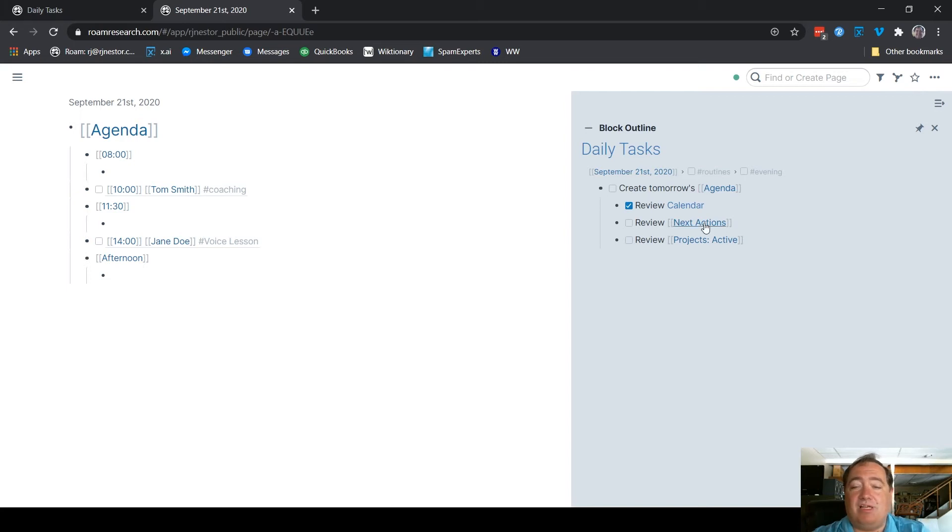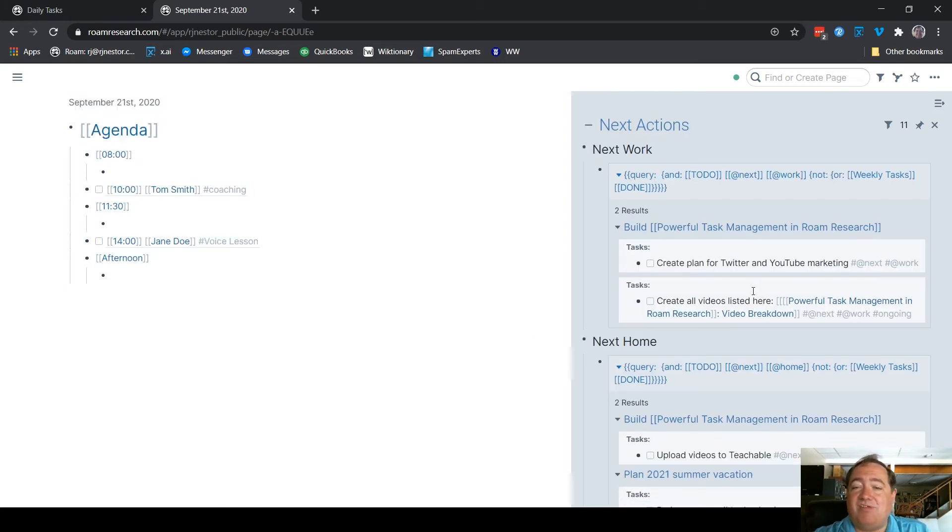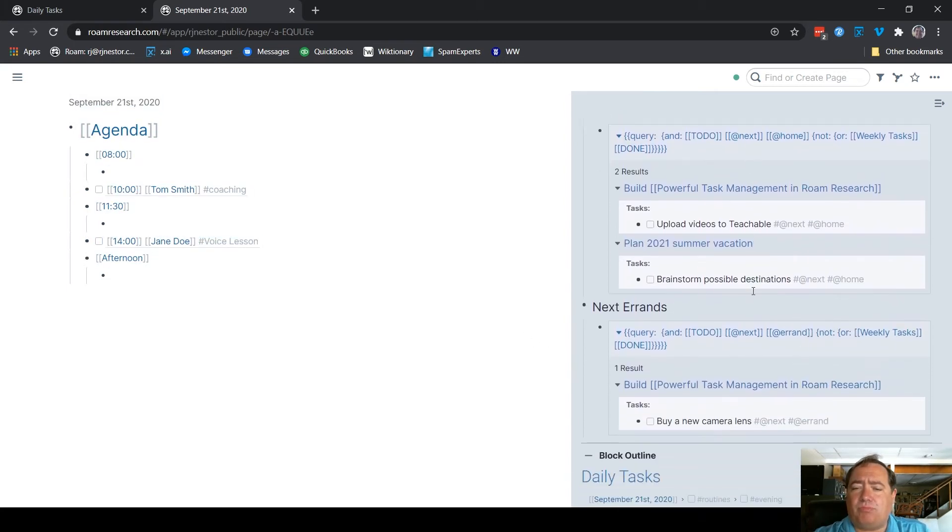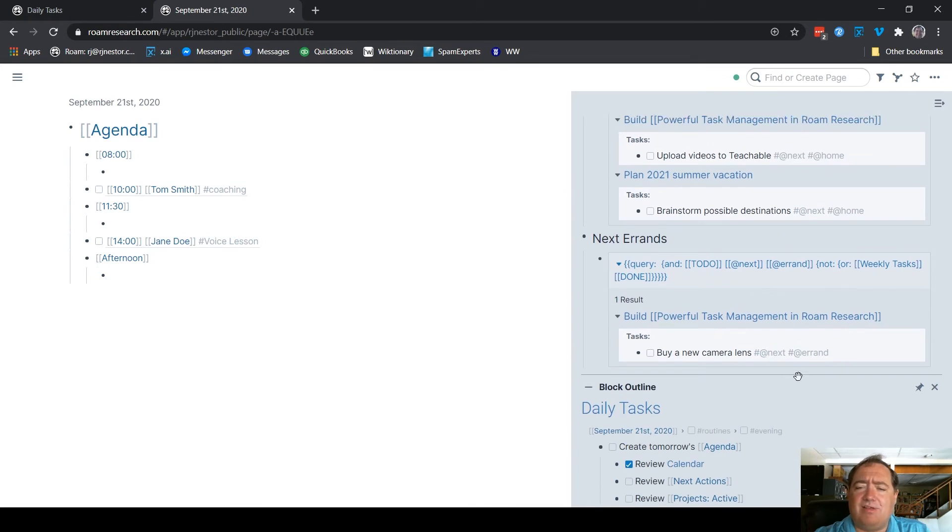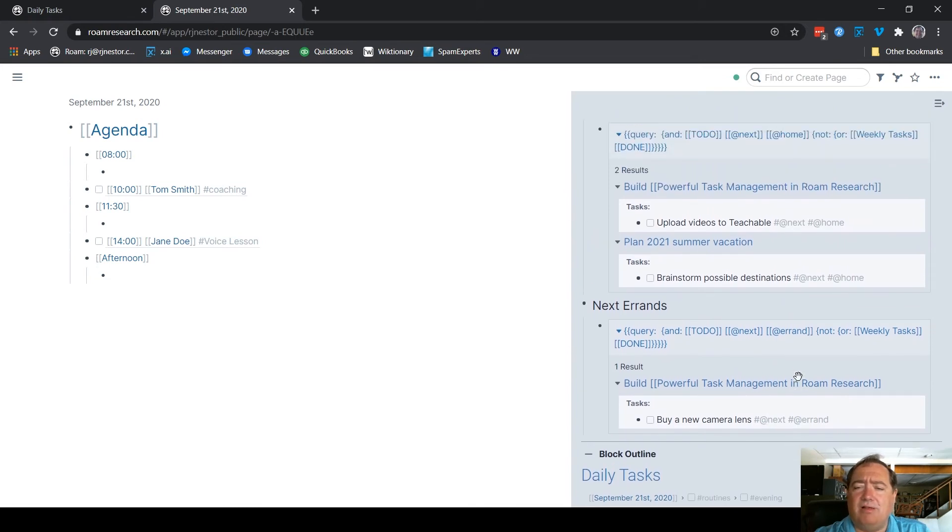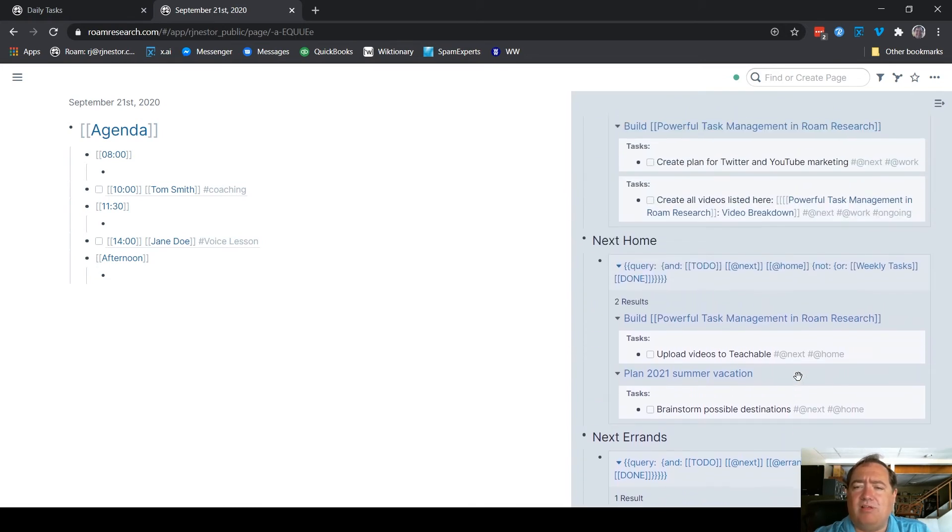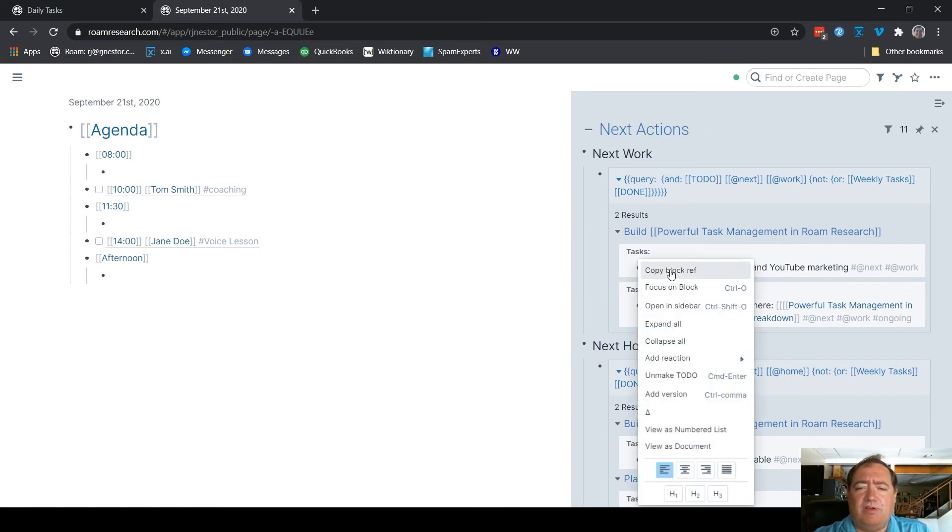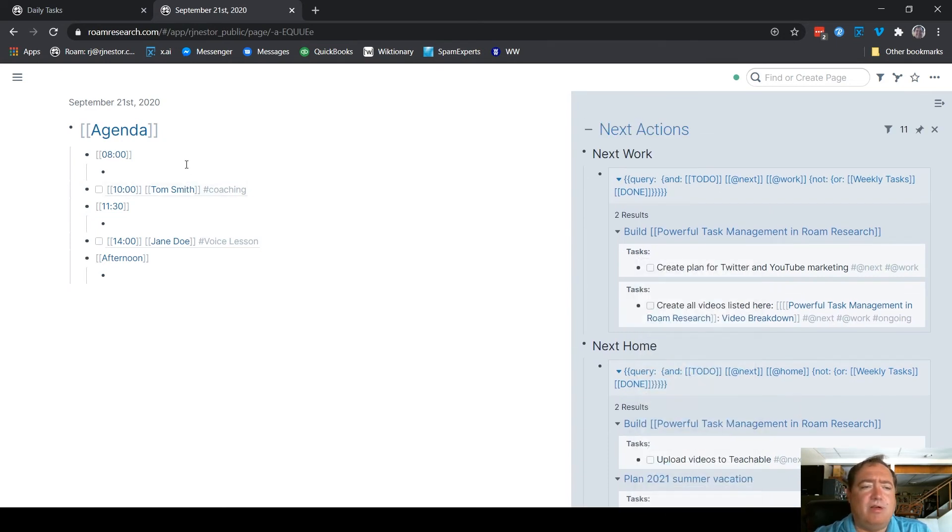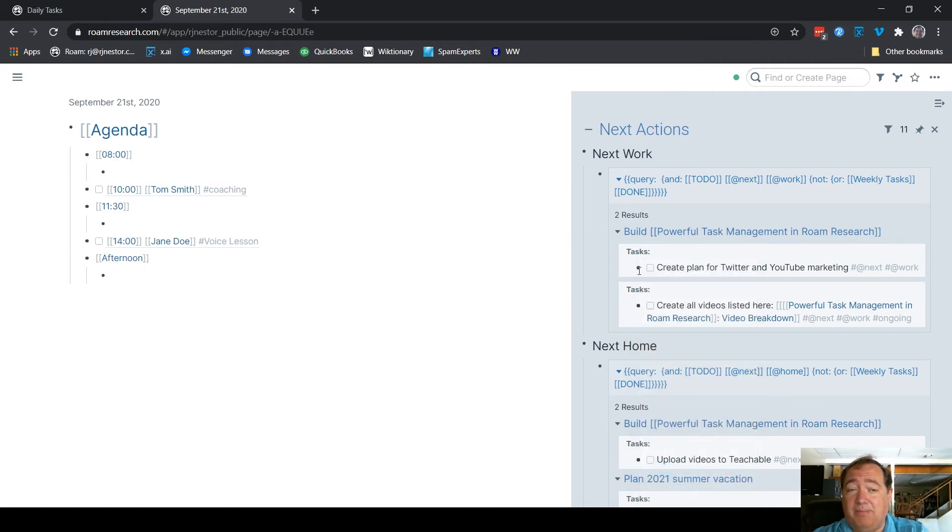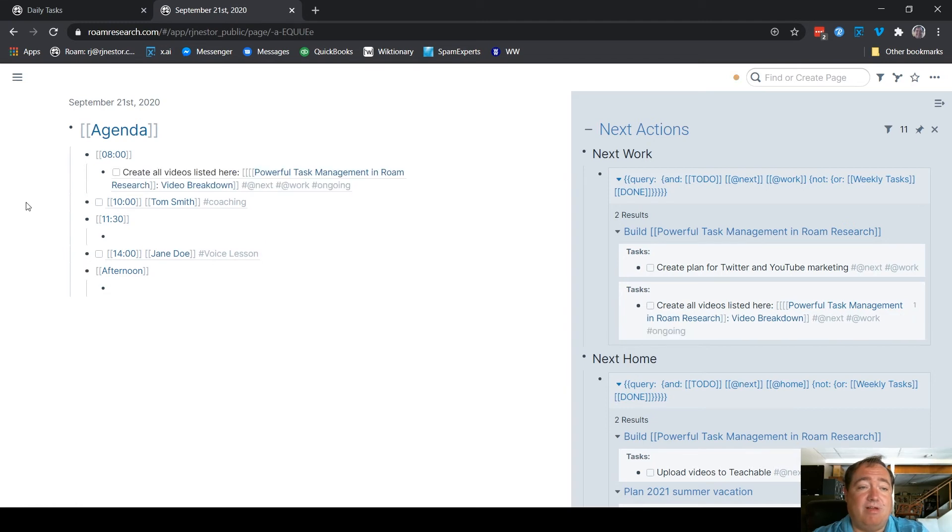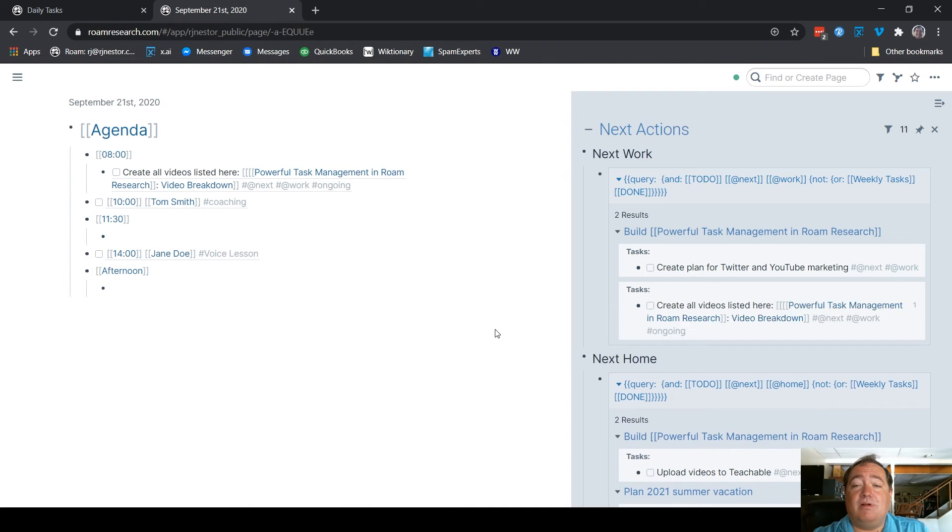So now we have those general places there. I'm going to shift-click Next Actions, which takes me to my Next Actions. So now I can look at my Next Actions and say, all right, what are the things that I can do in those slots? Well, let's imagine that I want to create all videos for this. I copy the block reference from over here, right-click it, copy the block reference, and then paste the reference here.